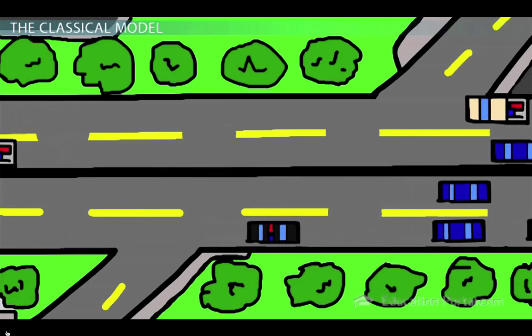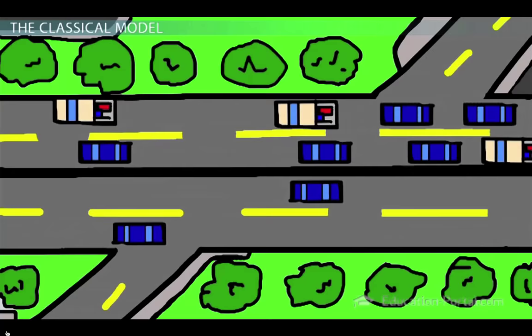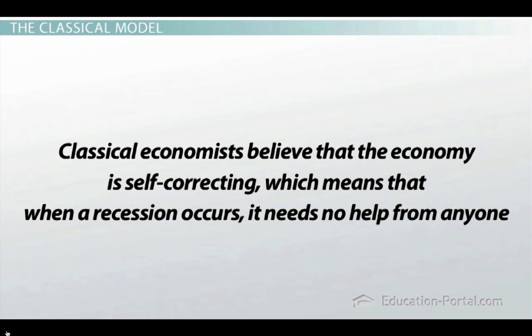Remember what happened when traffic slowed down because there were too many cars? After a few minutes, everything went back to normal. Classical economists believe that the economy is self-correcting, which means that when a recession occurs, it needs no help from anyone. So that's the classical model.